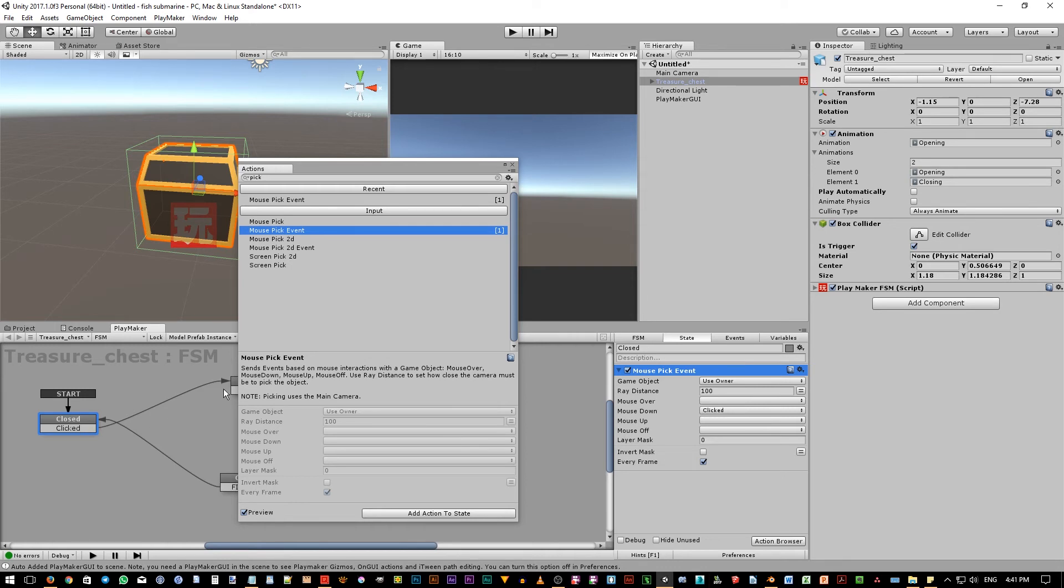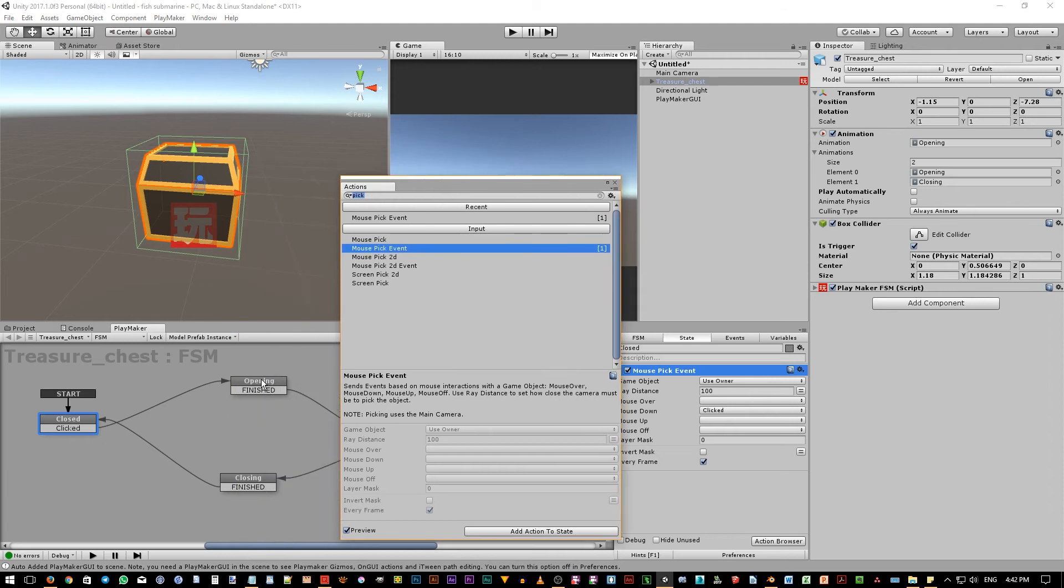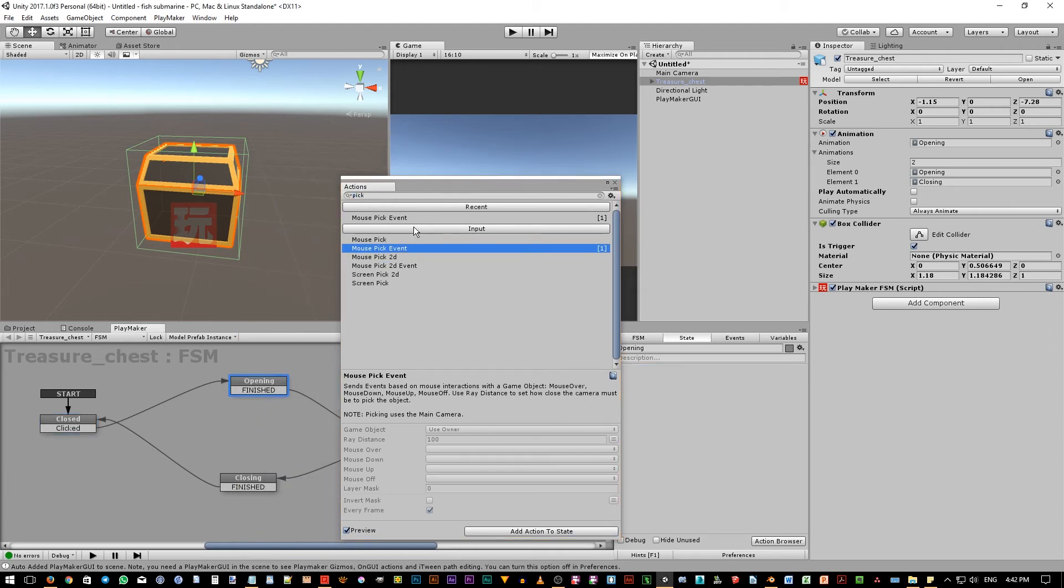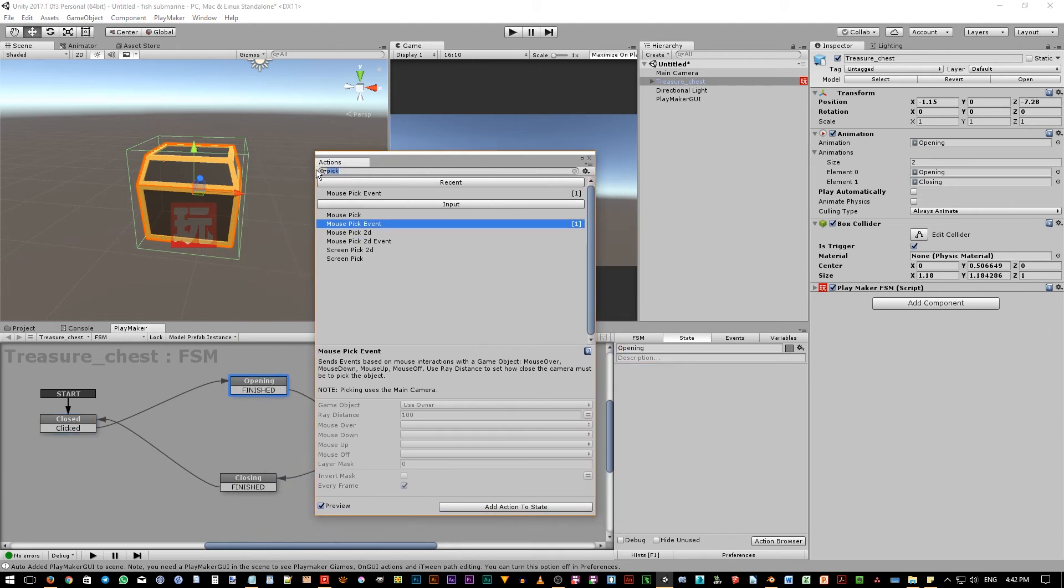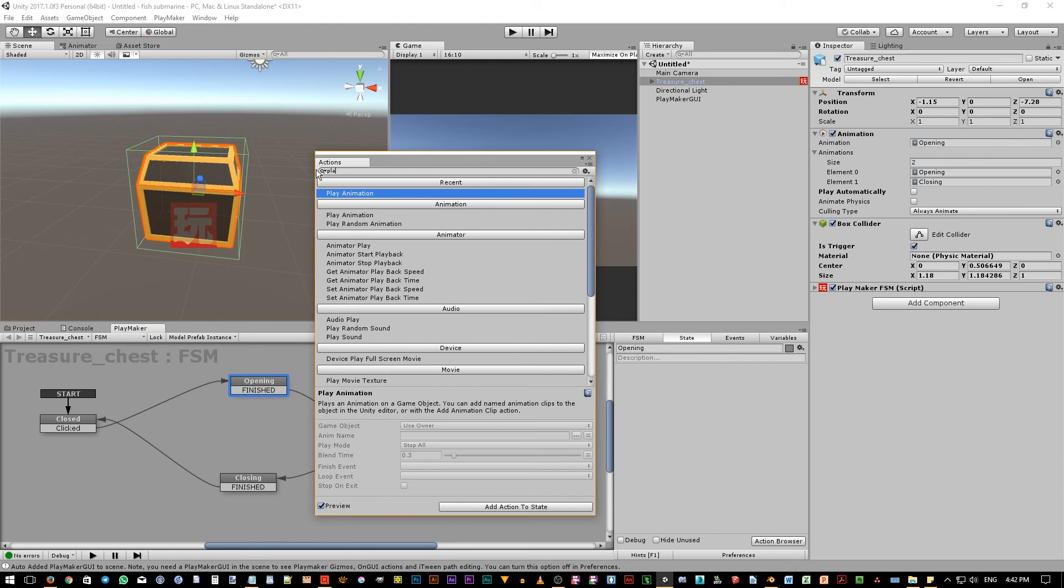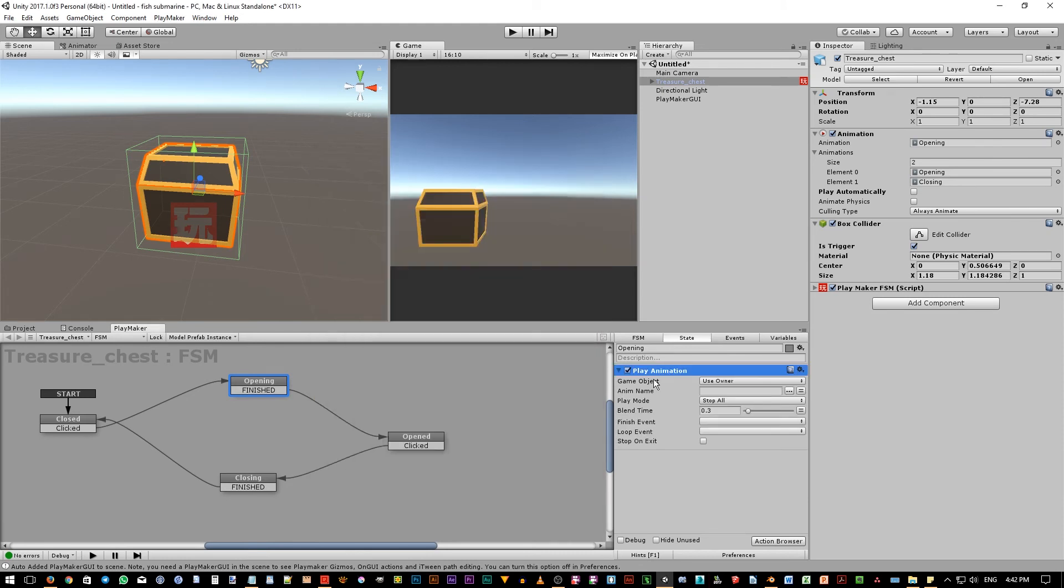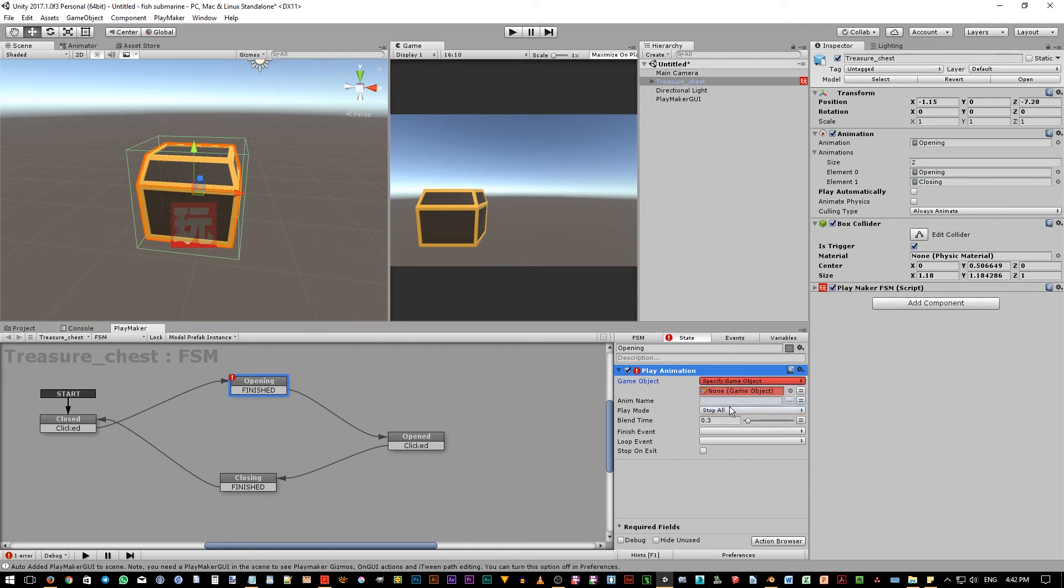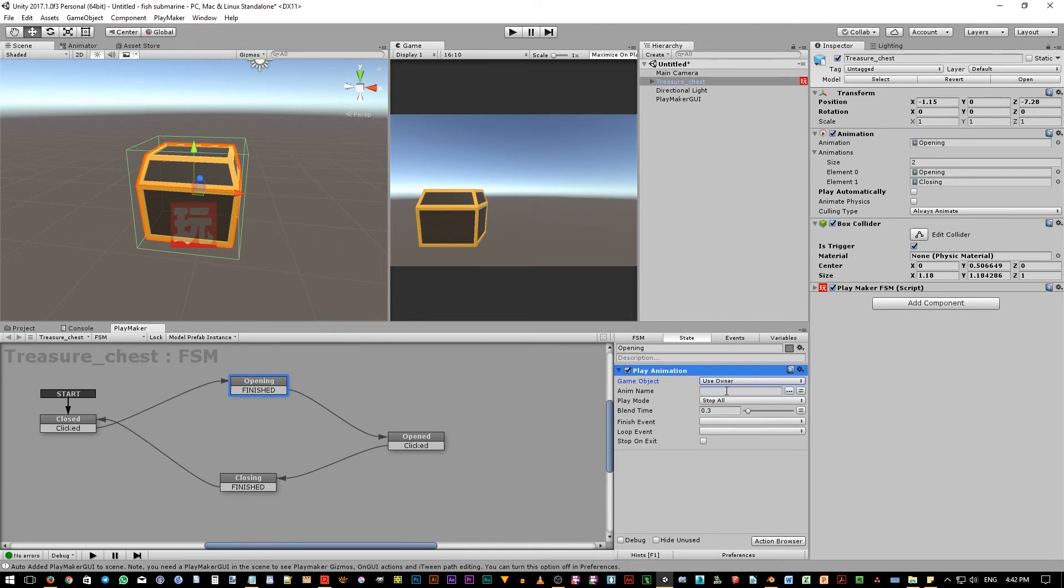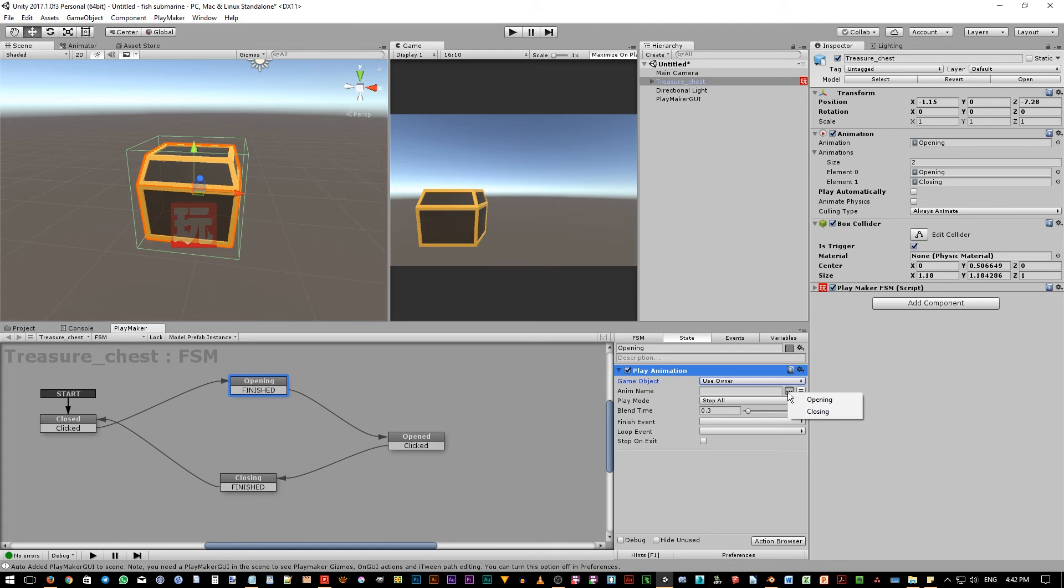In the opening state, we want to have play animation action. So click on the action browser, and then type play. Double click on this play animation action. The game object is the target object just as we mentioned before. We can use specify game object if we want to play the animation on other object. Use owner means that the object who owns the playmaker FSM, which is this object itself. Now on the anime name option, if we click on this list, we can see playmaker cleverly list all of the available animations that this object has. Choose opening now.